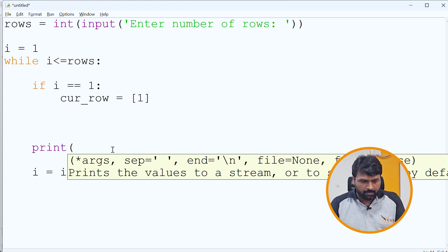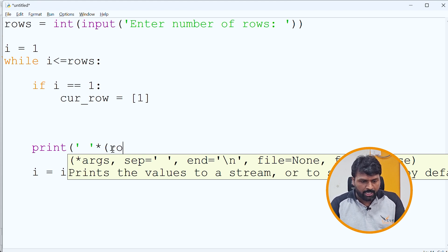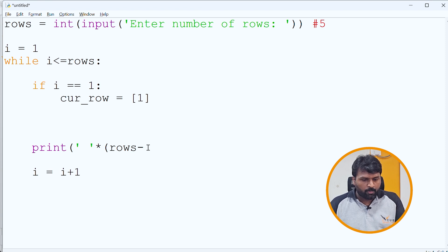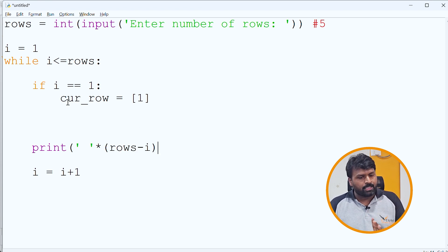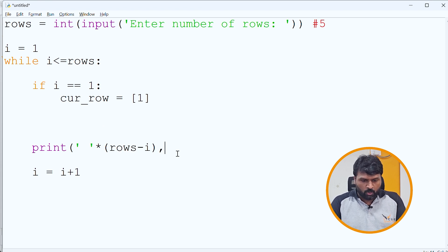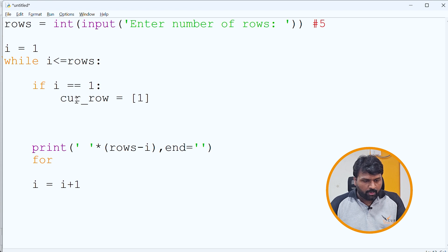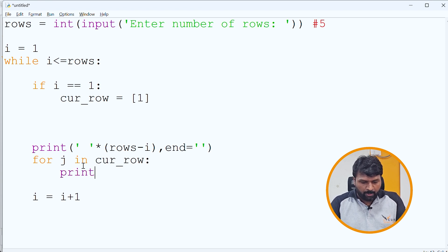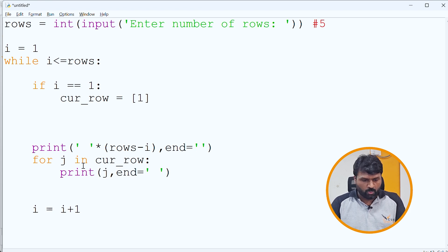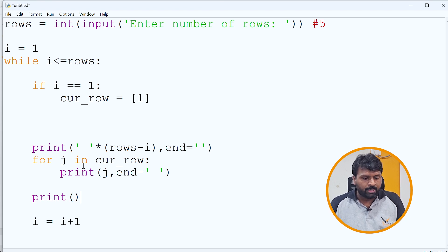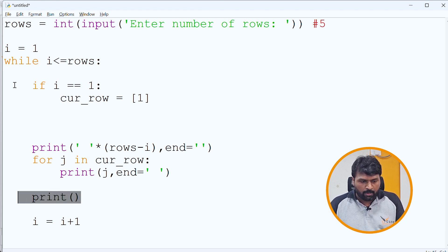When printing, we first print spaces, then the elements in the current_row list. The number of spaces is calculated dynamically using rows minus i, so in the first row with five total rows, four spaces are printed. We use end equal to empty string so the control stays on the same line. Then we loop through the current_row list printing each element j followed by a space. After printing one row, an empty print statement moves to a new line.